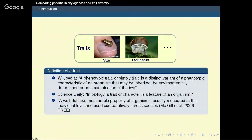I looked up for a consensual definition for a trait on the internet and in scientific papers and found several definitions. According to Wikipedia, a phenotypic trait is a distinct variant of a phenotypic characteristic of an organism that may be inherited, environmentally determined, or a combination of the two. In Science Daily, a trait or character is a feature of an organism — given in opposition to a phenotype, which is the attribute of a trait, like blue for eye color. In MacGillan and collaborators 2006, a trait is a well-defined measurable property of organisms, usually measured at the individual level and used comparatively across species.